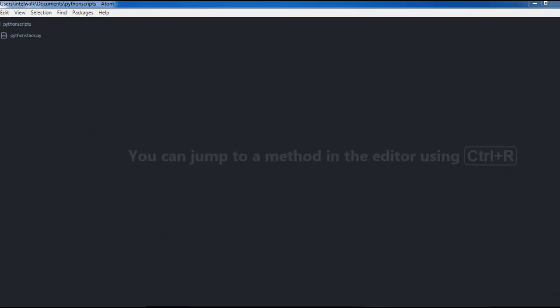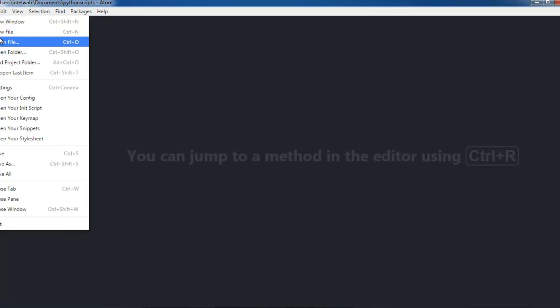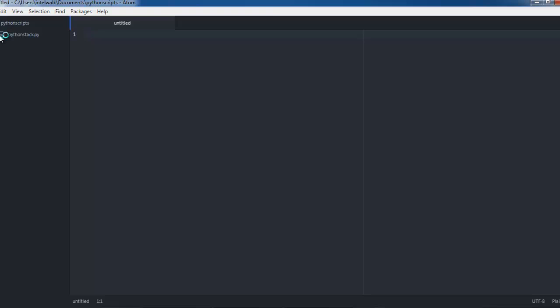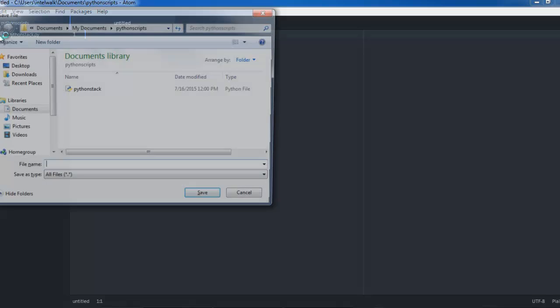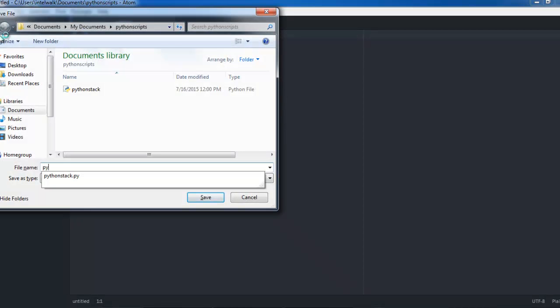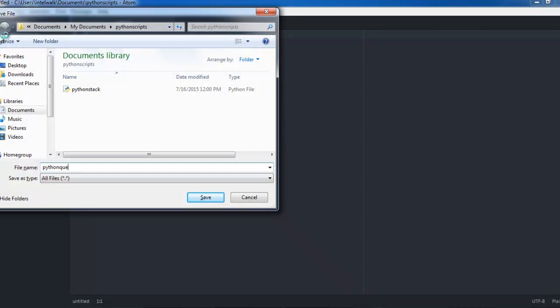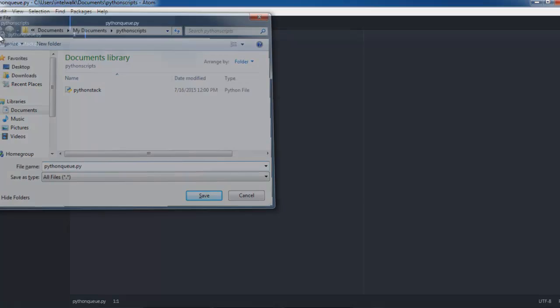We're going to do a queue with a list in Python. We'll go ahead and save this as PythonQueue.py.